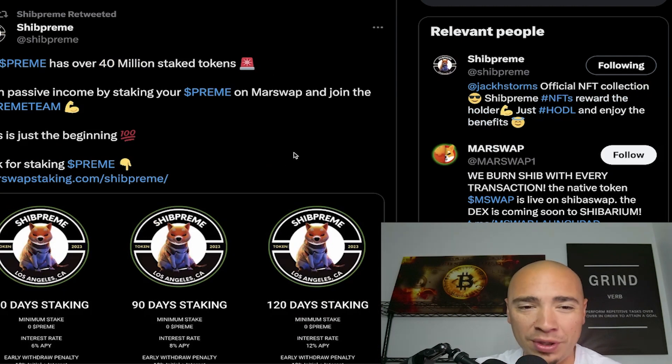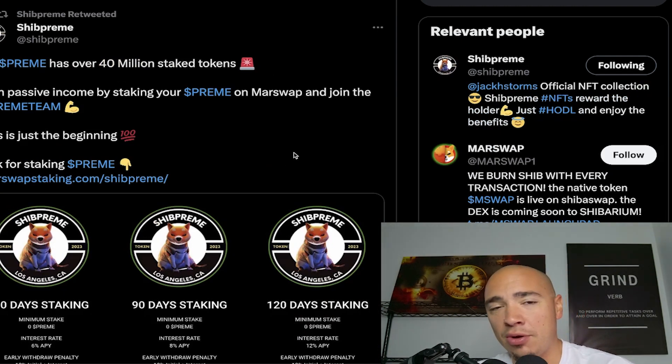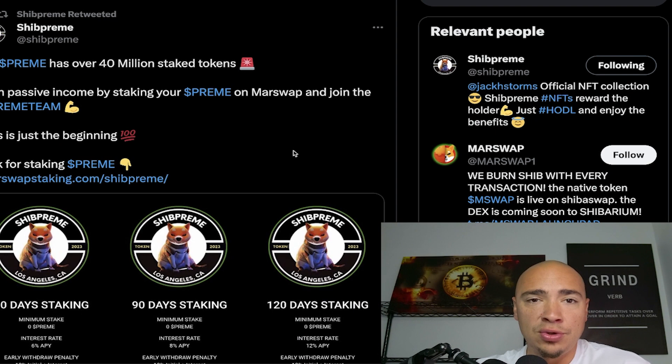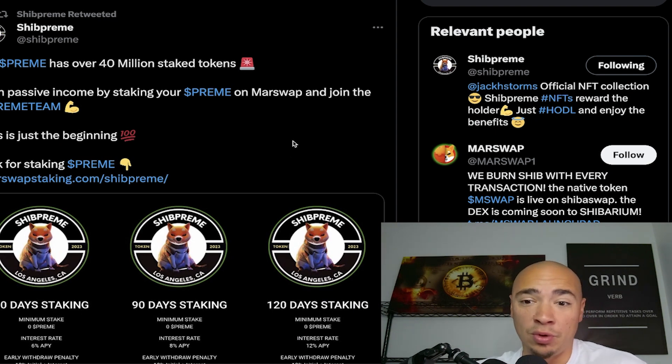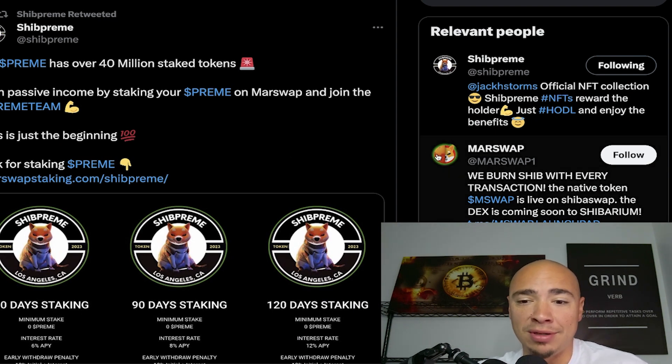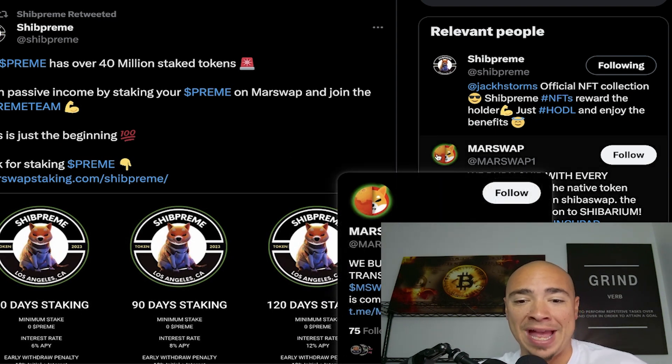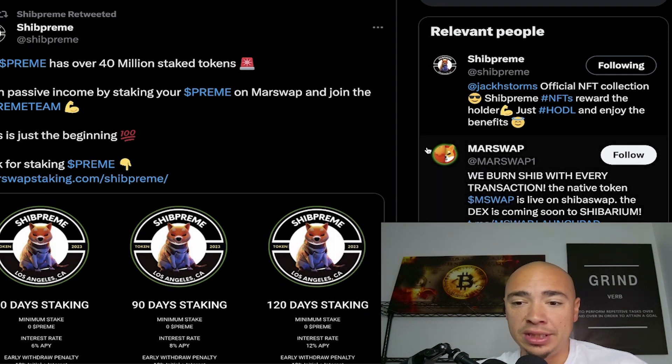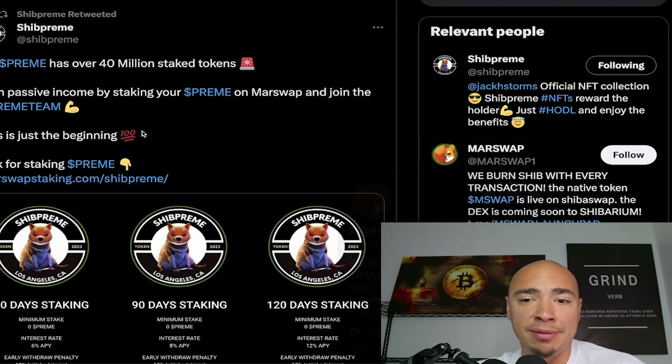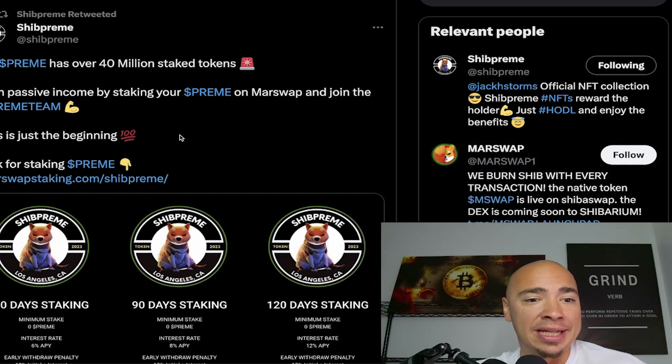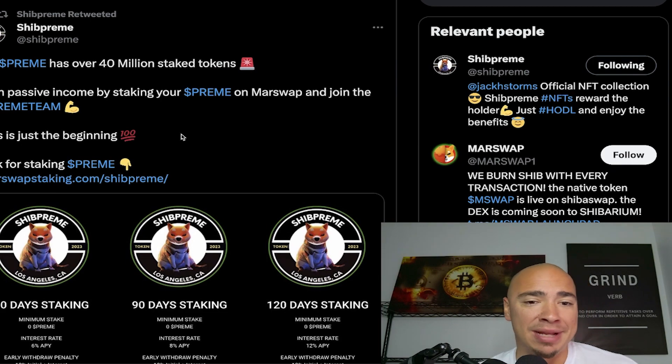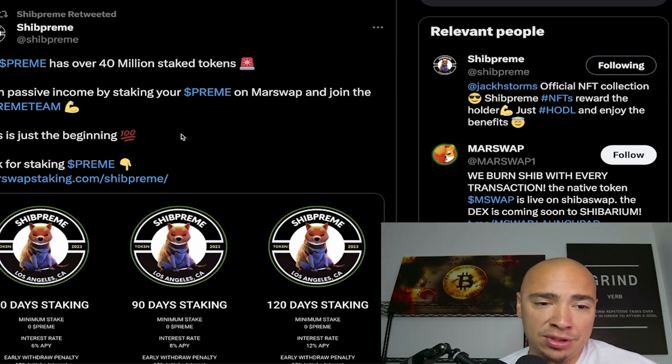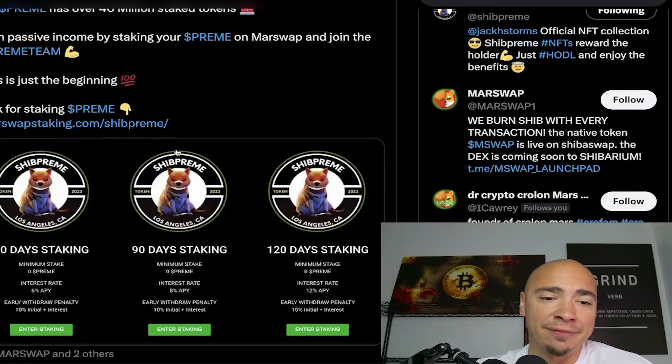And check this out - PREEM has over 40 million staked tokens, that's upwards to one million dollars worth in USD terms. They're using Mars Swap for that, which also helps burn SHIB and earn passive income by staking your PREEM on Mars Swap. Join the PREEM team, this is just the beginning. Here's the link for staking.